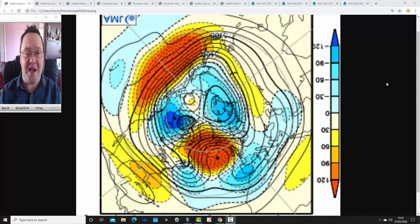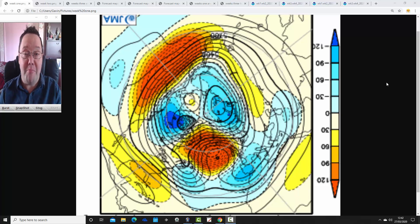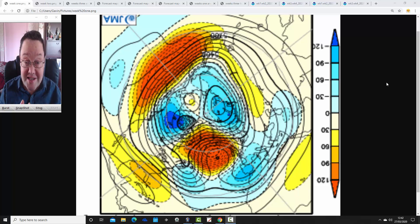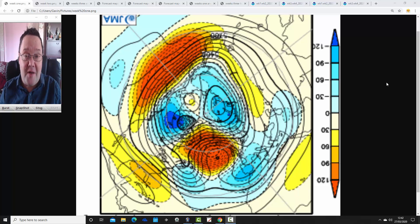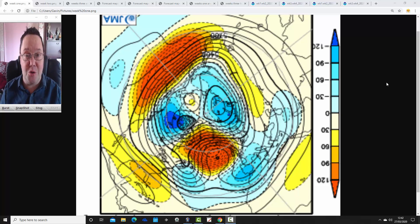Hello everyone, back for today's first video doing JMA Friday. As always on a Friday, we're having a look at the weather for the month ahead with the JMA and CFS V2 models, taking us into the second half of April. We'll look at the JMA first, then the CFS, compare the two, and see what trends we can find among the model outputs.